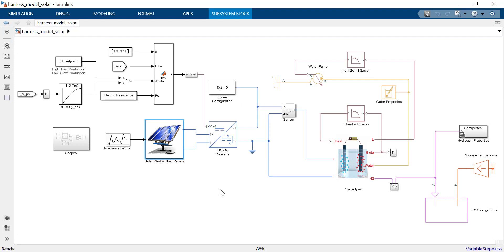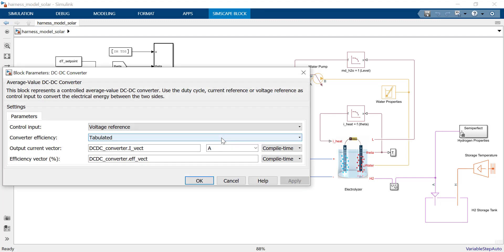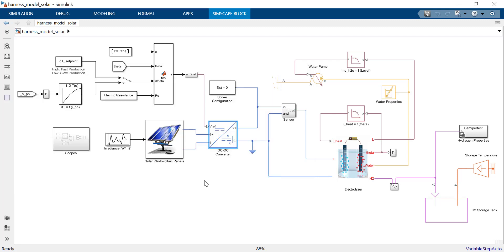The second element is the DC-DC converter. By regulating the output voltage from the DC-DC converter, we decide how much energy is taken by the electrolyzer.